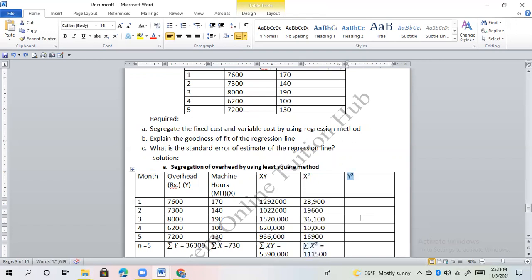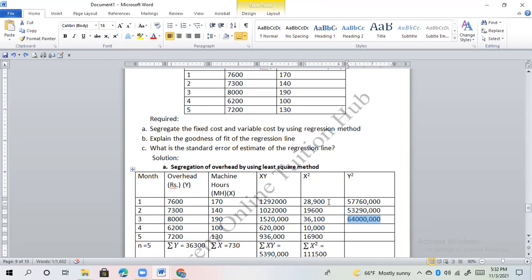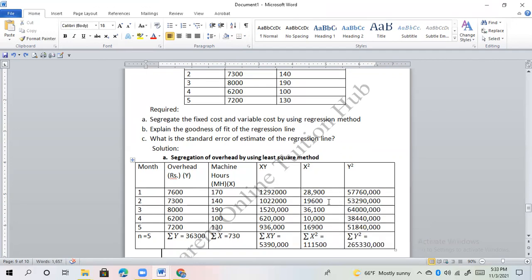We also need sigma y squared — that is, each overhead value squared. The y squared values are computed and summed, giving sigma y² equals 26,53,30,000. Now we can construct the table and apply the formula.